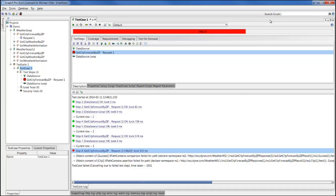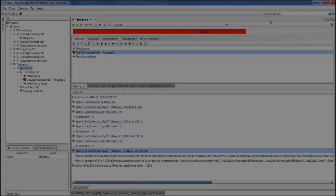Hopefully this gave you a good overview on how to get started using SOAP UI Pro. I thank you for your time.